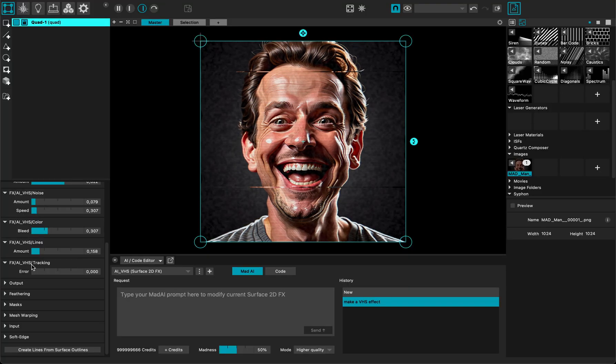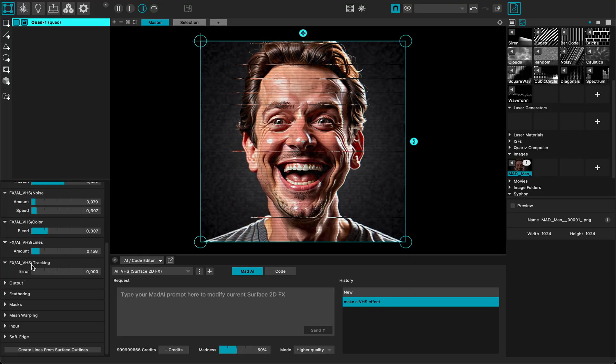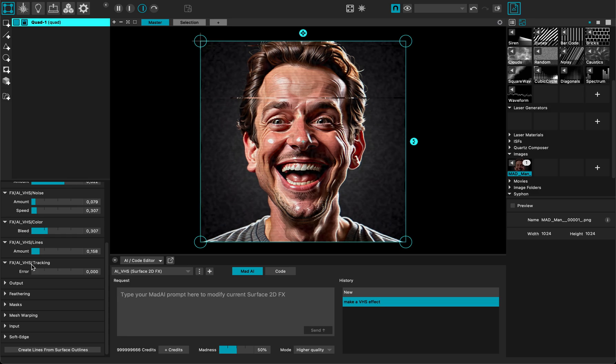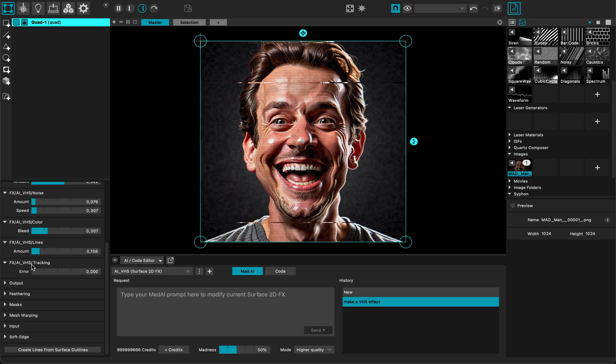Now let's imagine that I want to add another parameter or something else to my effect.